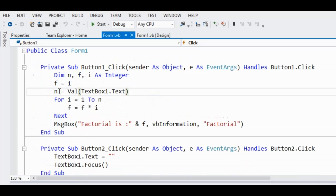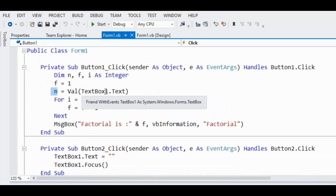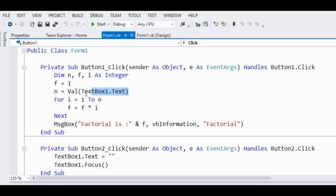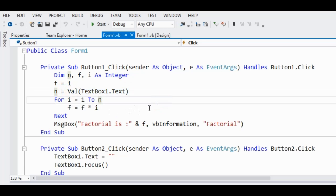And then we have here n equals Val(TextBox1.Text). Val function converts any value in the text box from string to numeric.